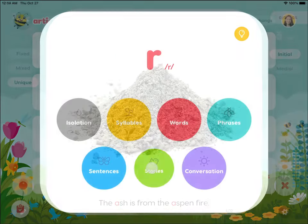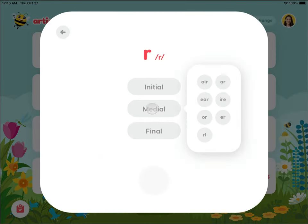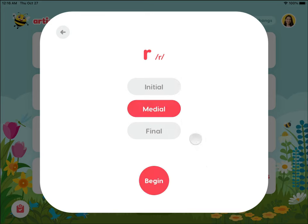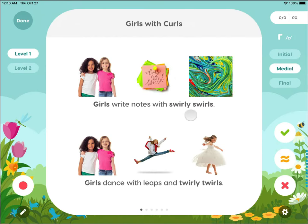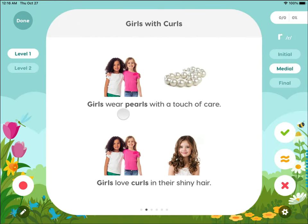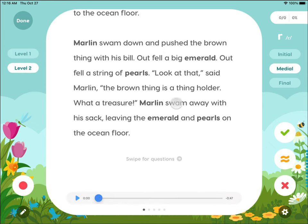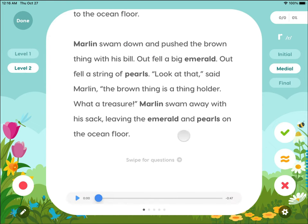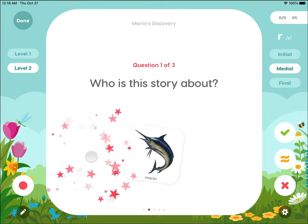The story level activities include level one and level two stories. Our level one stories are short, rhyming, and sometimes repetitive stories paired with picture prompts. Our level two stories are a little longer. Each of our story levels are followed up with comprehension questions.